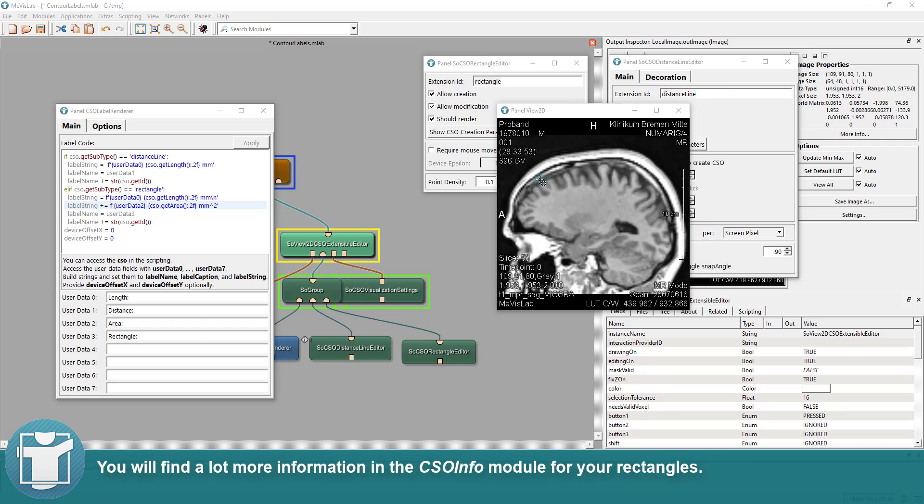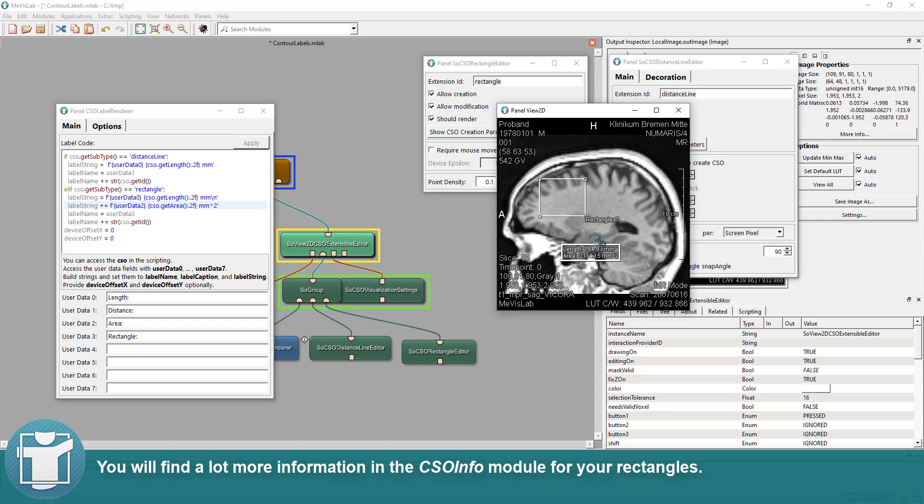You will find a lot more information in the CSO Info module for your rectangles.